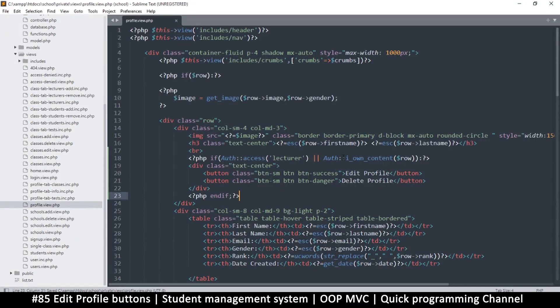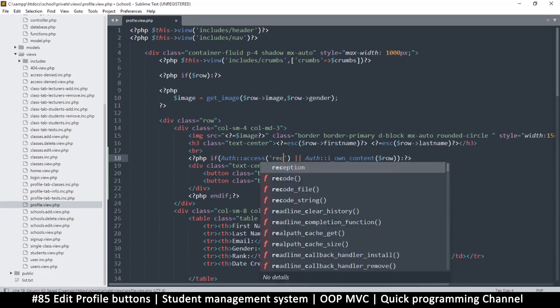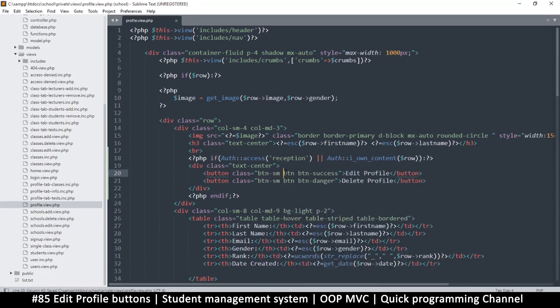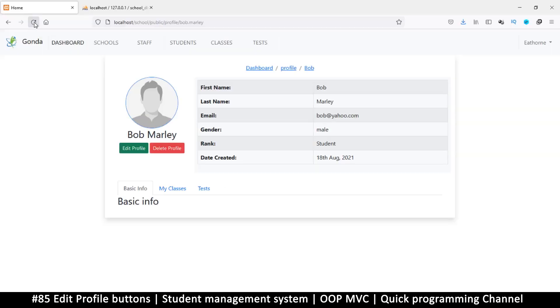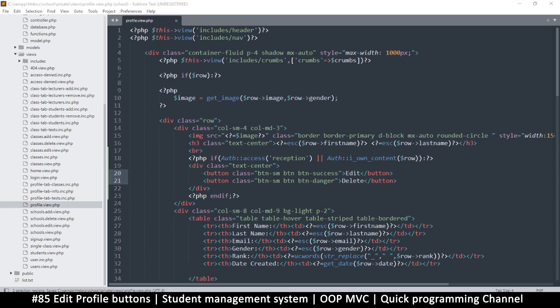So if the person who owns the content - or whether it's just lecturer or reception - that you want to be able to edit these things, that's entirely up to you. You can give those privileges as you wish. Now we have edit and delete. Maybe let me remove the 'profile' text, let's see how that looks.